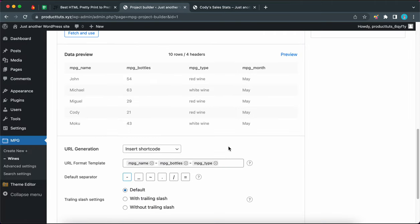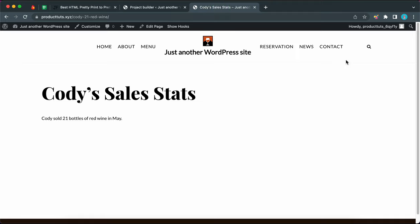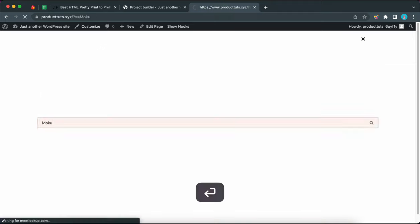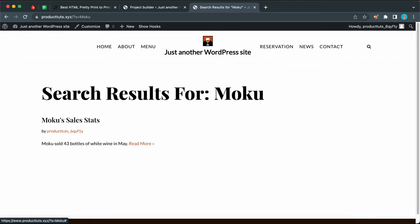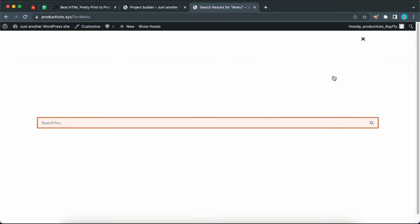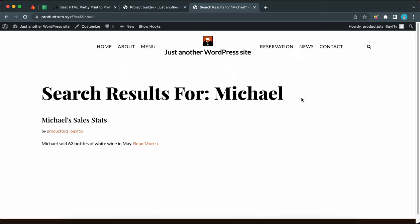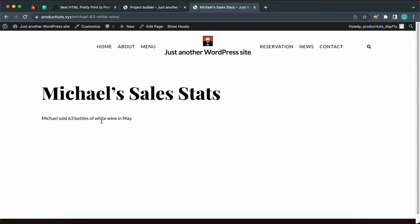Now we can try searching for another page. Let's try 'Moku' — type it in and press enter — and here is our MPG-generated page. Let's try one more: type 'Michael' in the search box and press enter, and we have our result. So now you know how to configure the search settings in MPG. Thank you so much for watching and see you in the next video.